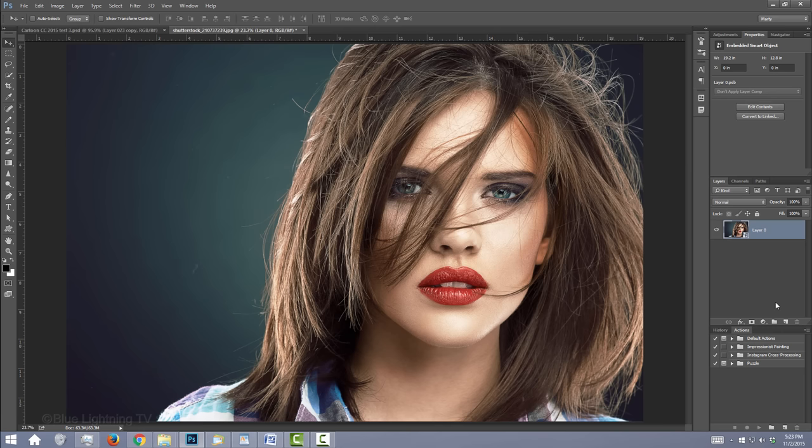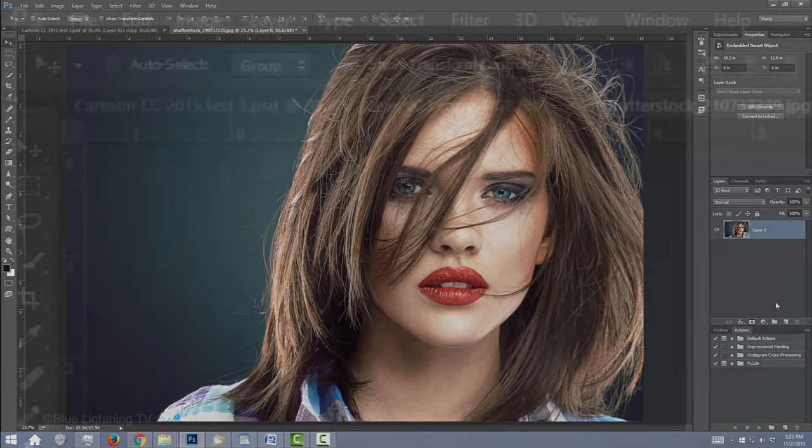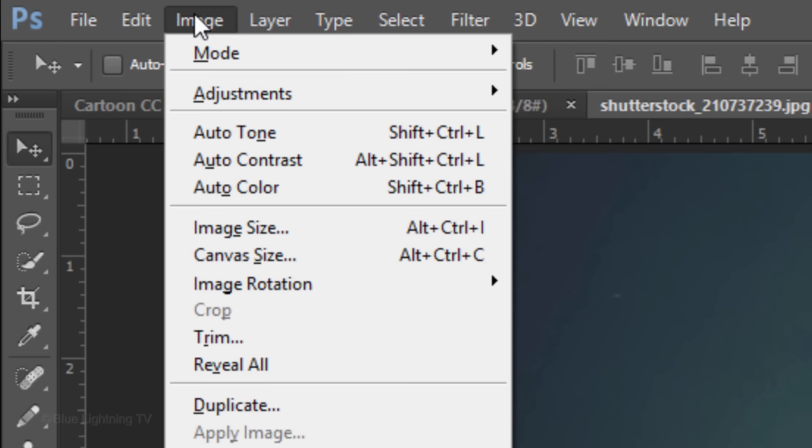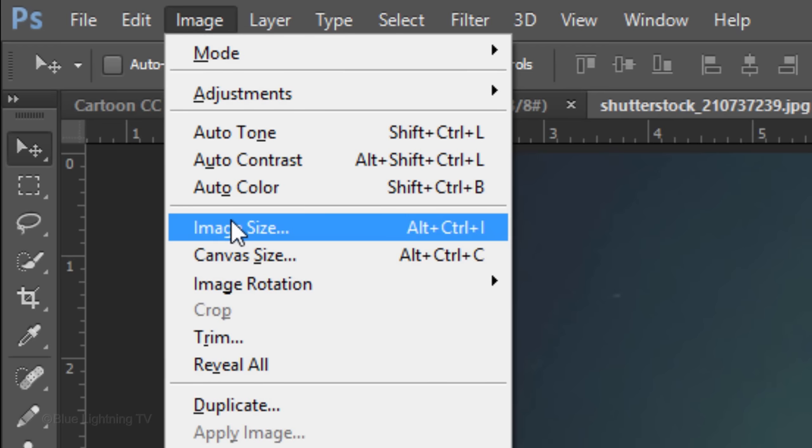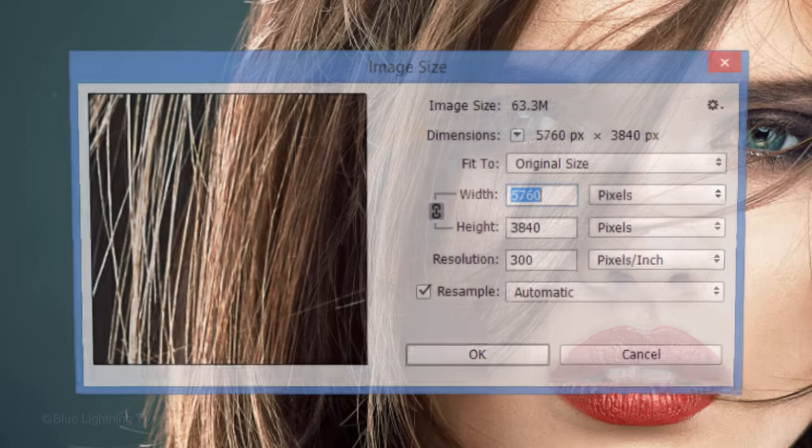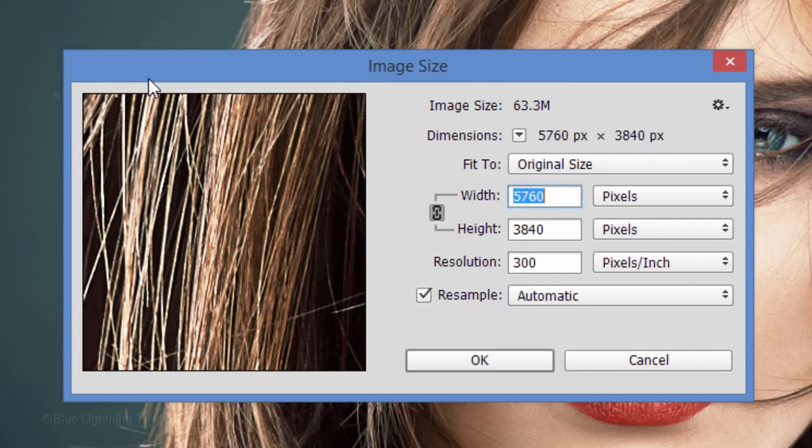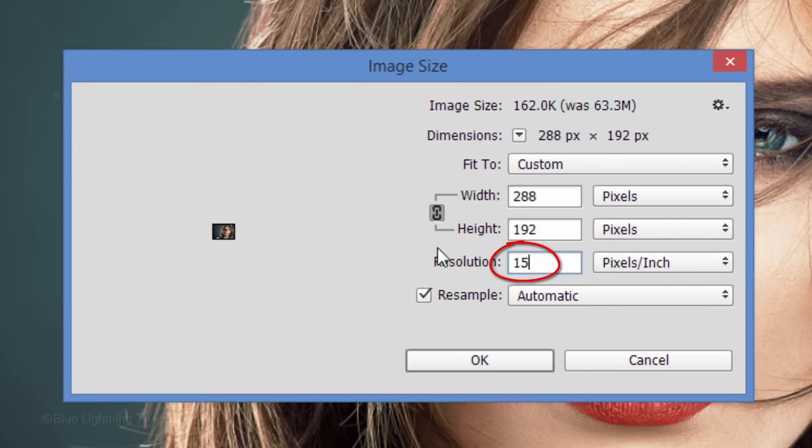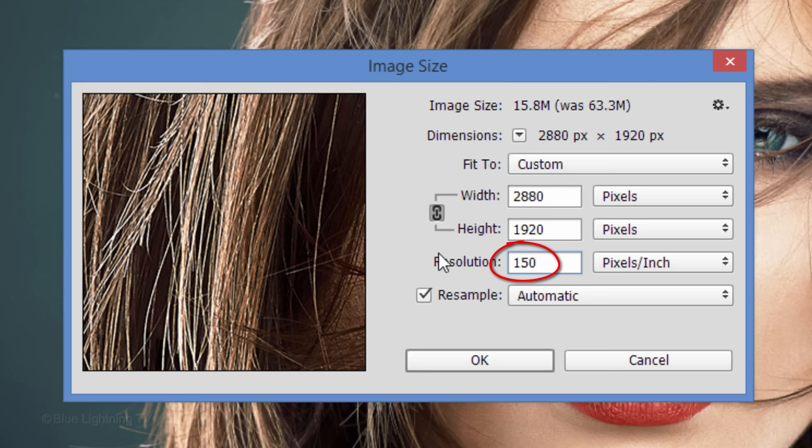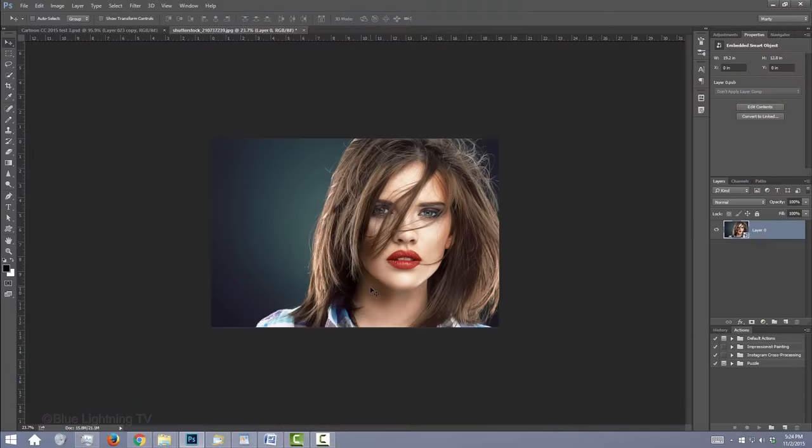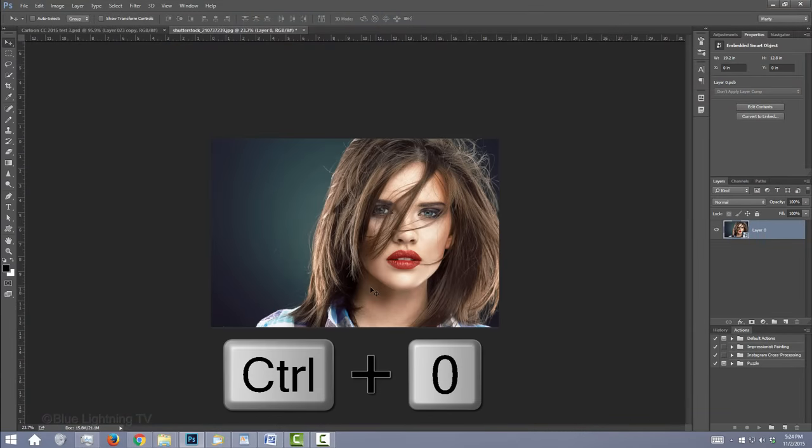To ensure that your results will be similar to the examples in this video, go to Image and Image Size. Its width and height can be any amount, however, make its resolution 150 pixels per inch. Then click OK. To fit it back onto your canvas, press Ctrl or Cmd 0.